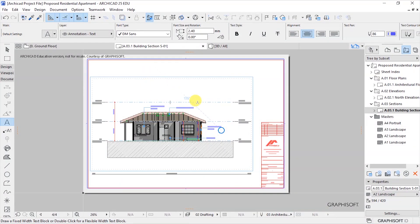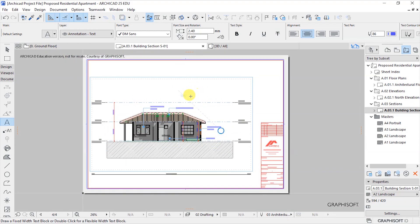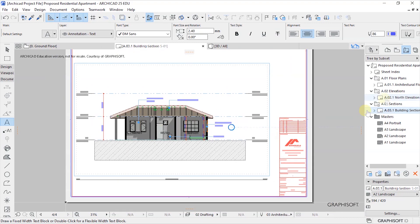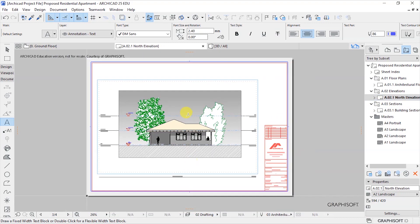In the previous lesson we had seen how to place or create custom layouts, edit the title block, and place our drawings on those layouts. We had placed this building section on a layout and also customized an elevation and placed it on a layout, and we had done the same to this floor plan.